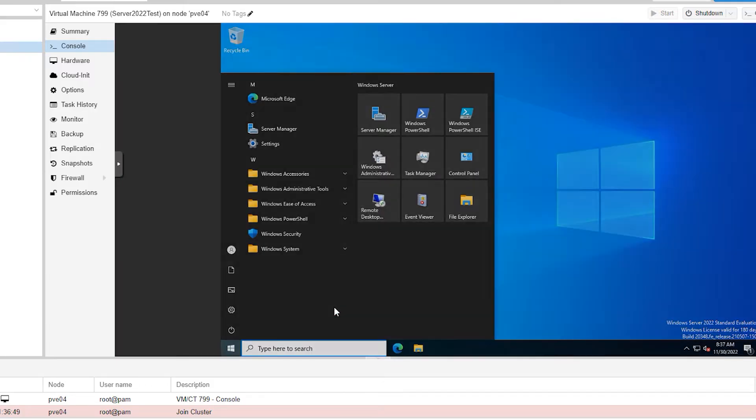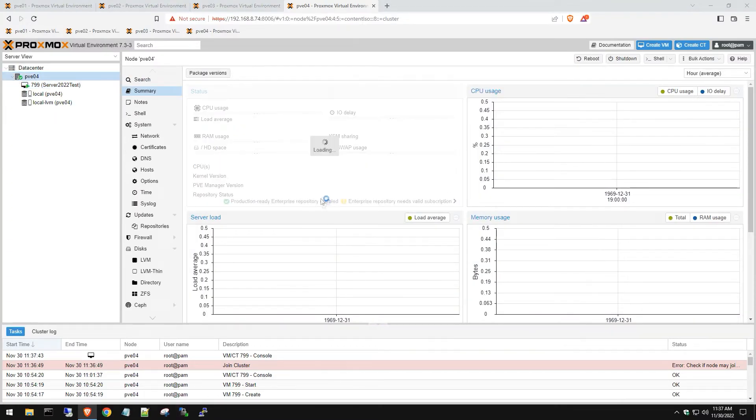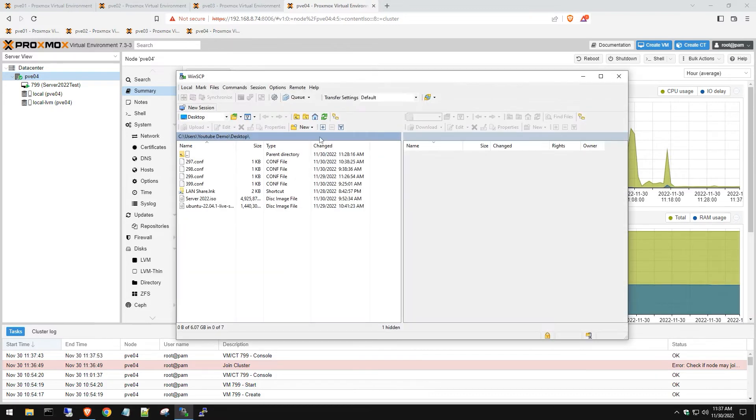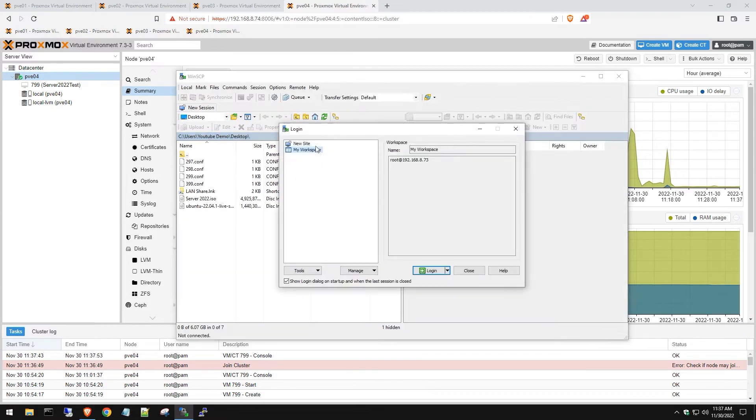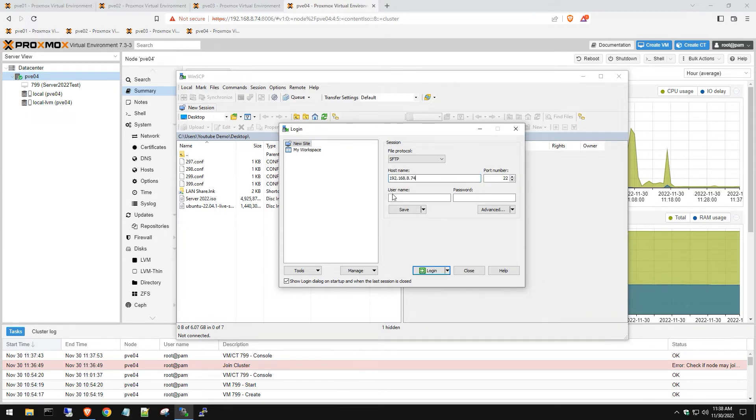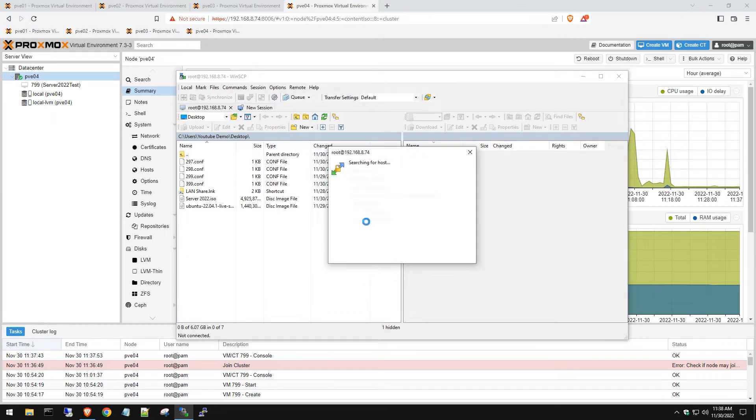So once you power it down then open up WinSCP, we love using this tool, it's very easy. Then we want to go to that IP address of that server which is the 192.168.8.74, we're going to log in as root, wait for that to load and then hit yes.